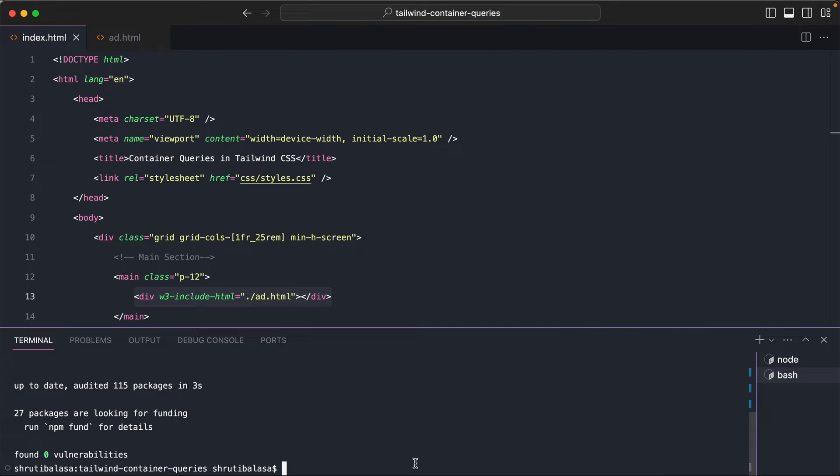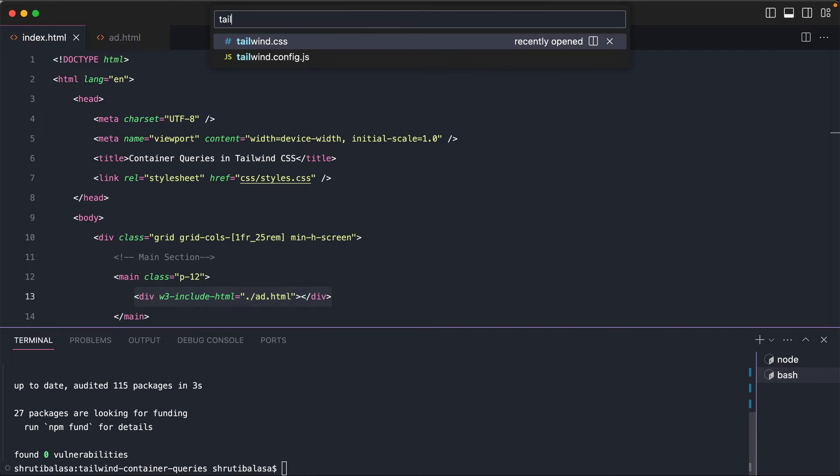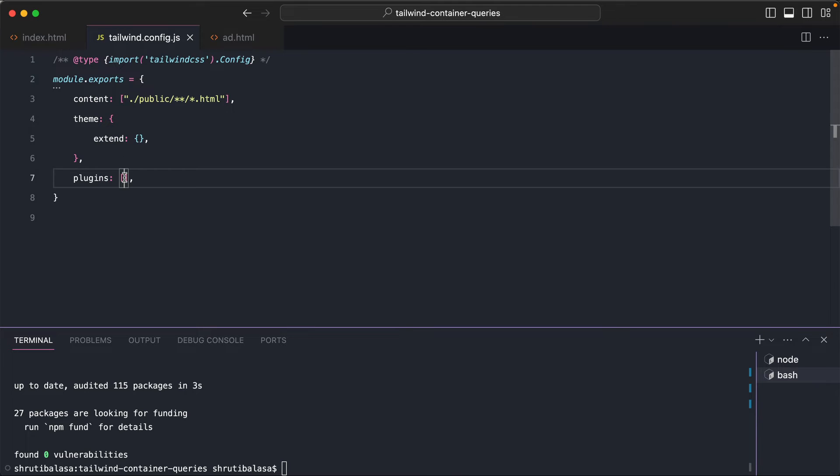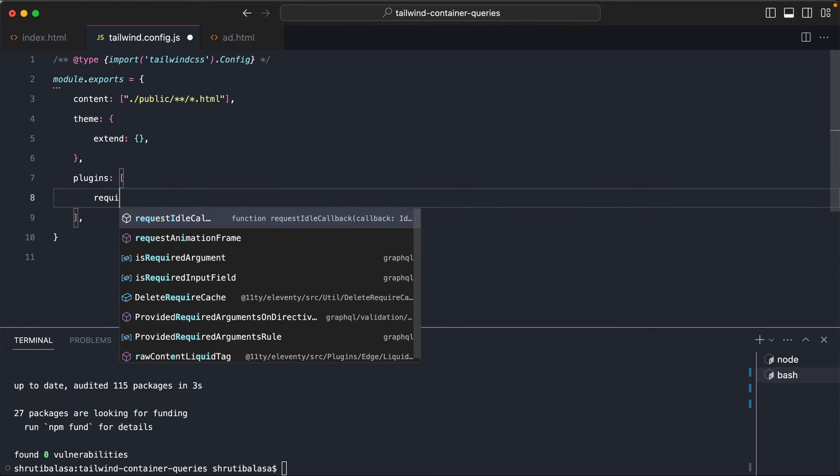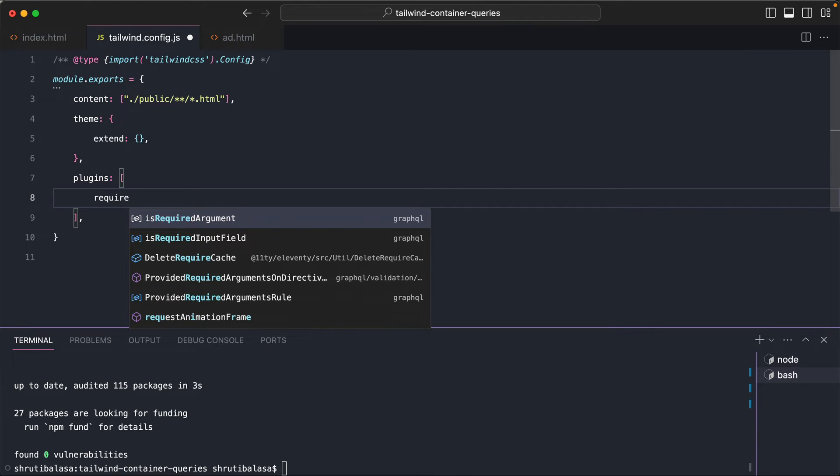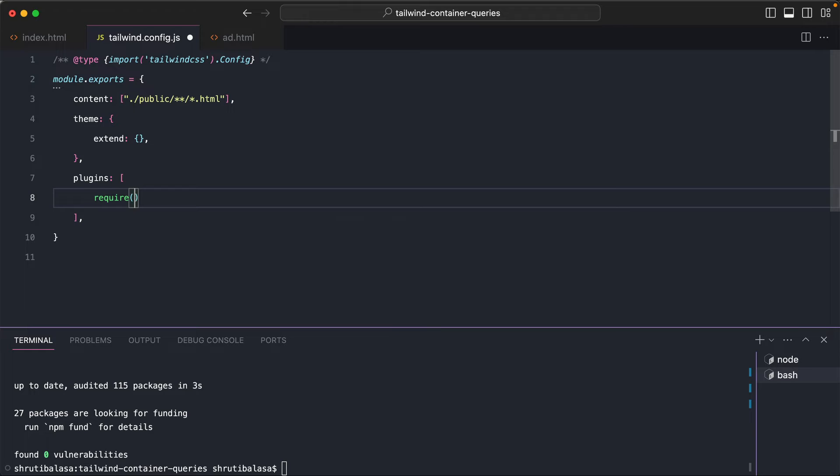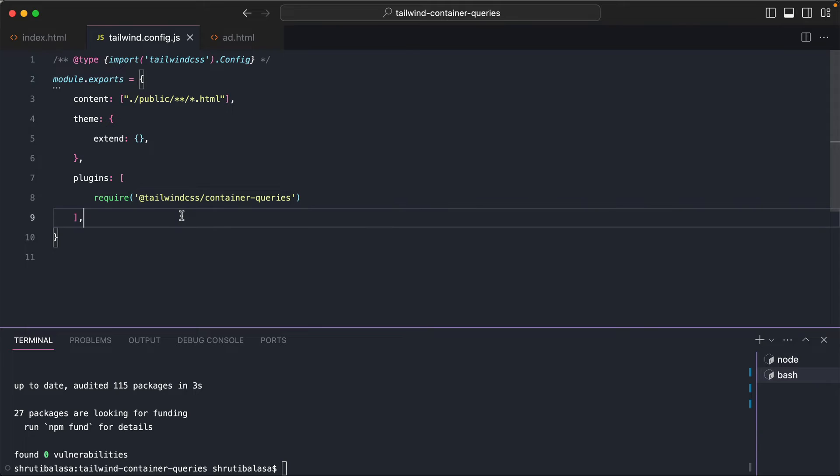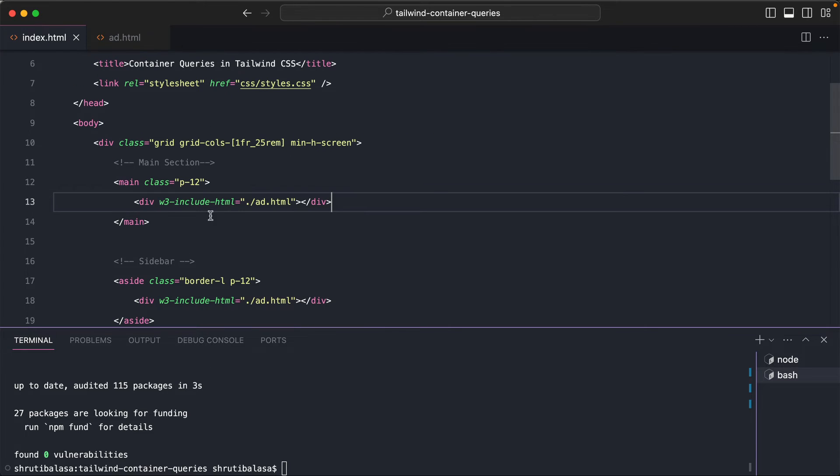Let me open the terminal and I'll say npm install tailwindcss/container-queries. So once this is installed, you'll have to open your Tailwind config file and require it here. So this is the most important stuff. If you miss this, then it will not work. So here, say tailwindcss/container-queries.